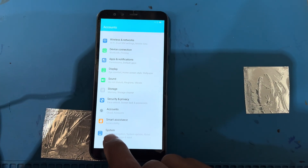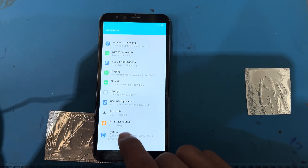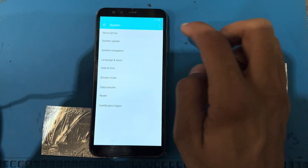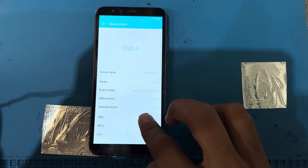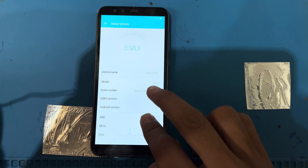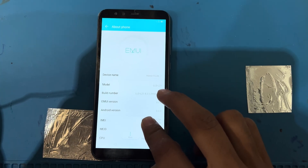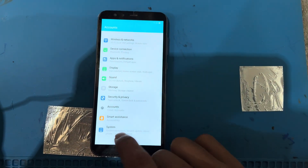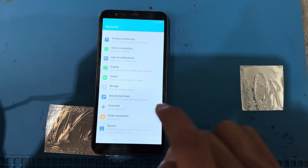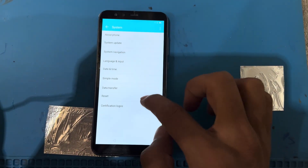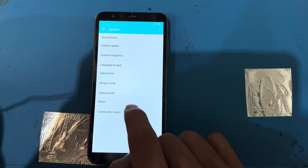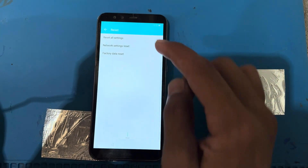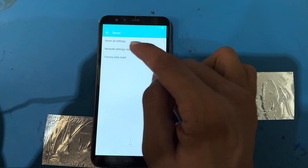Now I will scroll down to the last option — you can see 'System'. Press on system, then 'About phone'. This is the Huawei 10(9) Lite — model LDL21. I will go back to the settings and press on system again.